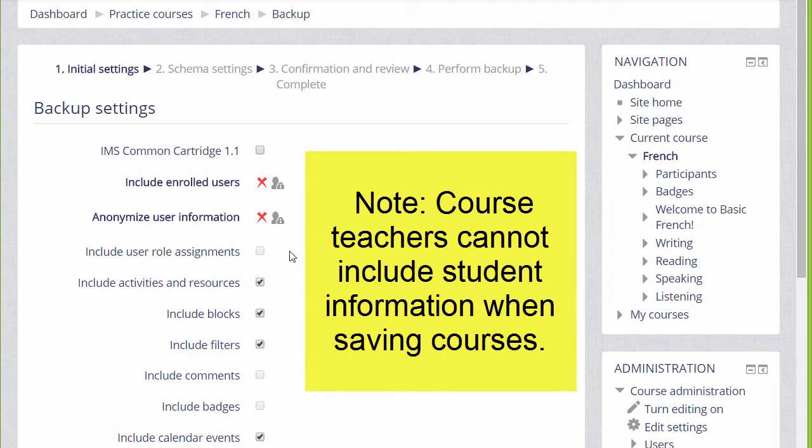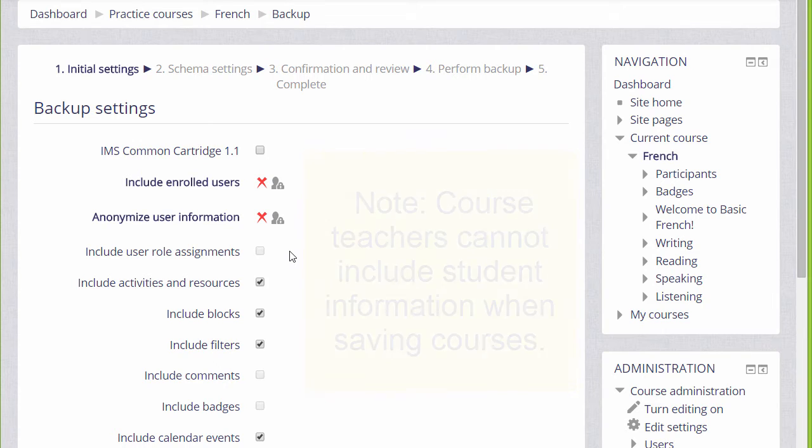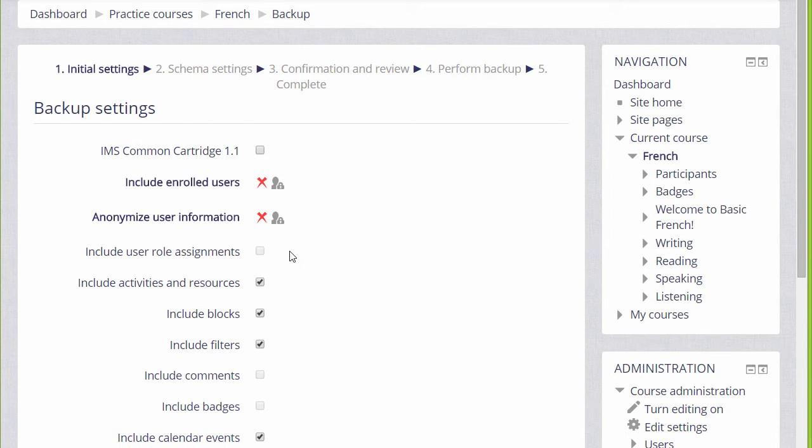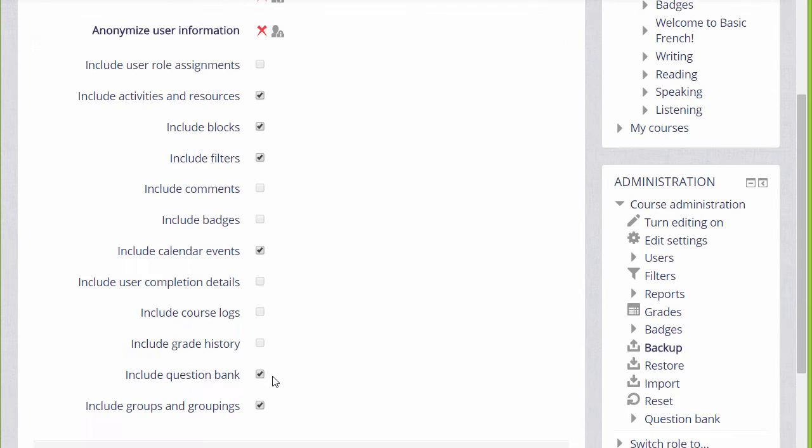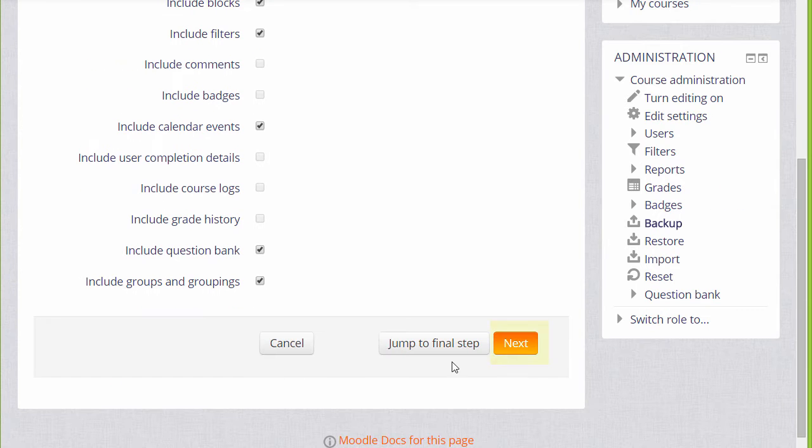If you need a course with all your learner data, you need to have your administrator back it up for you. We basically want to include everything else, so we scroll down and click next.